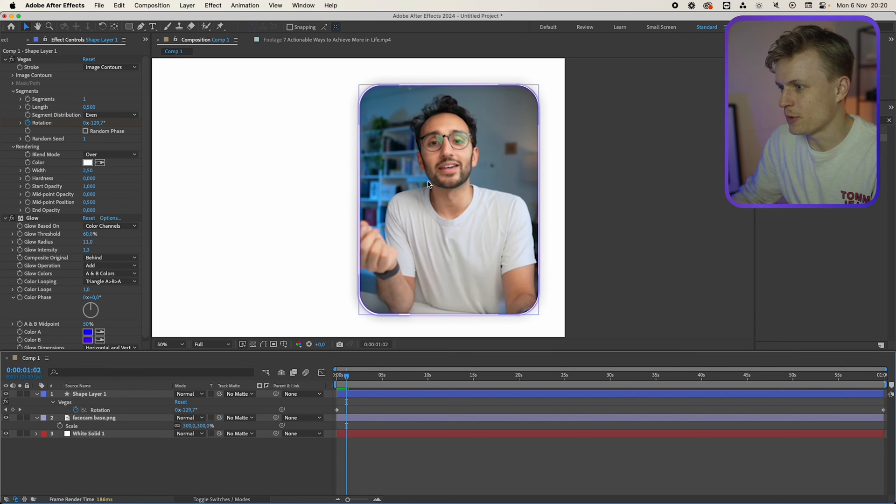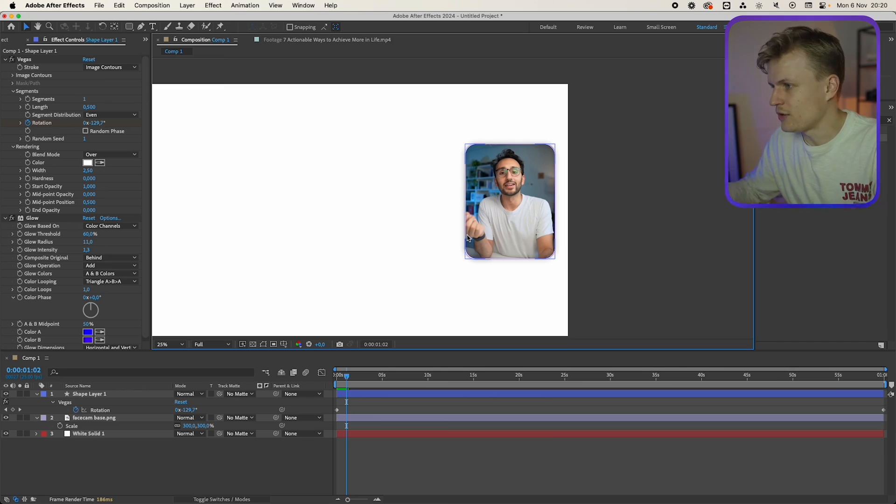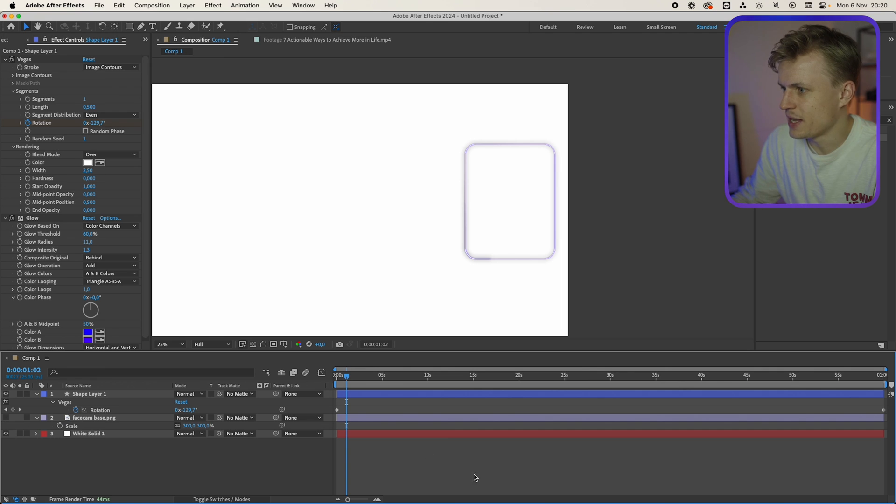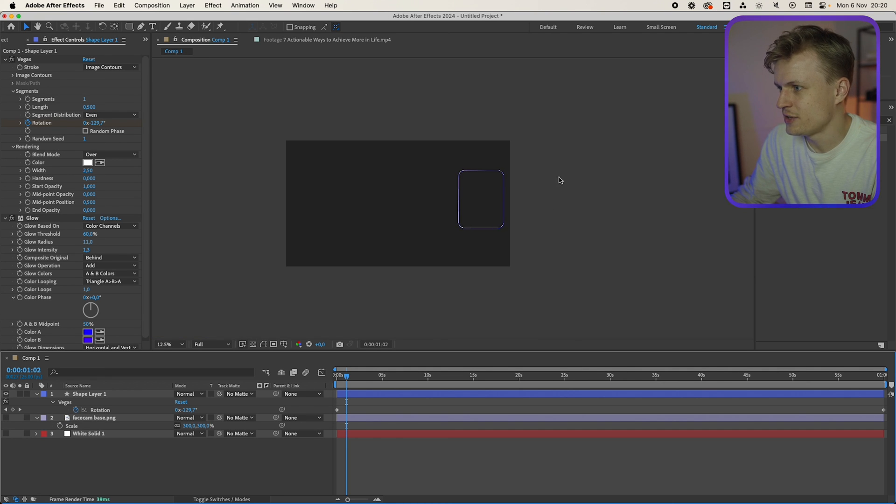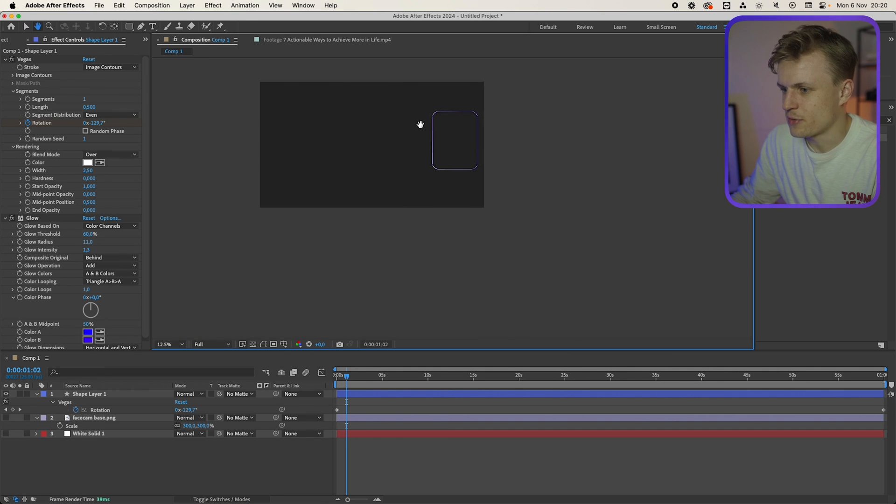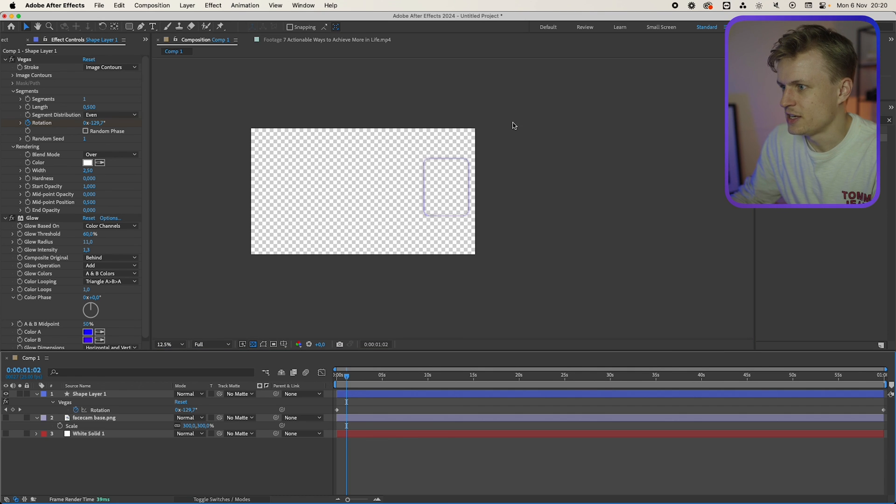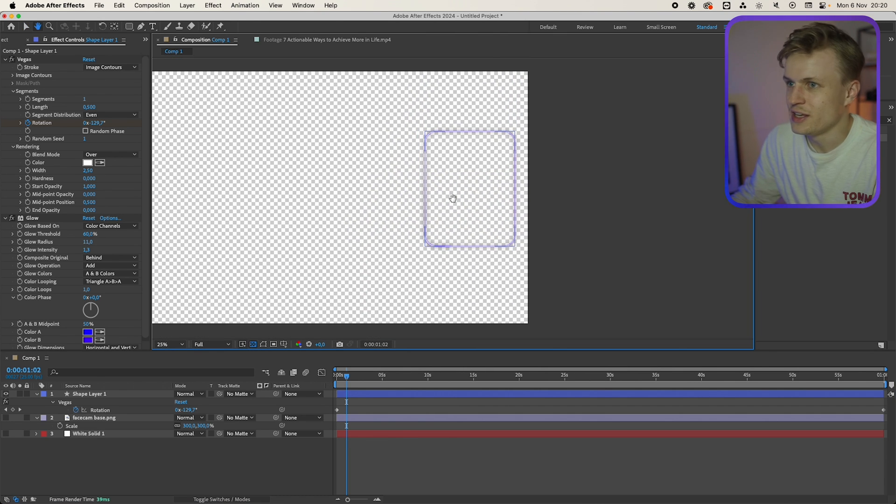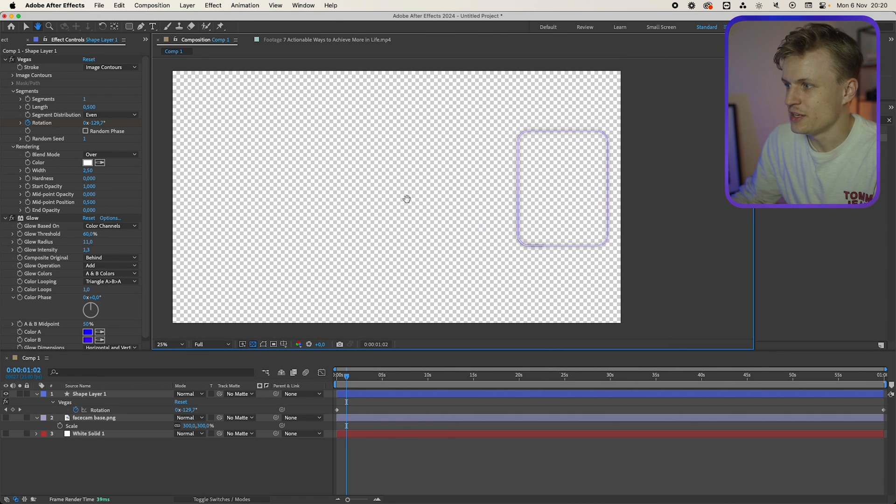And this is exactly what we want. Now of course you're asking maybe what to do after this. How do I get this into my editing program? Well that's really easy. We're just going to turn off the facecam base. We're going to turn off the white solid. So you just have this layer. And you just have a background. And this is fully transparent.